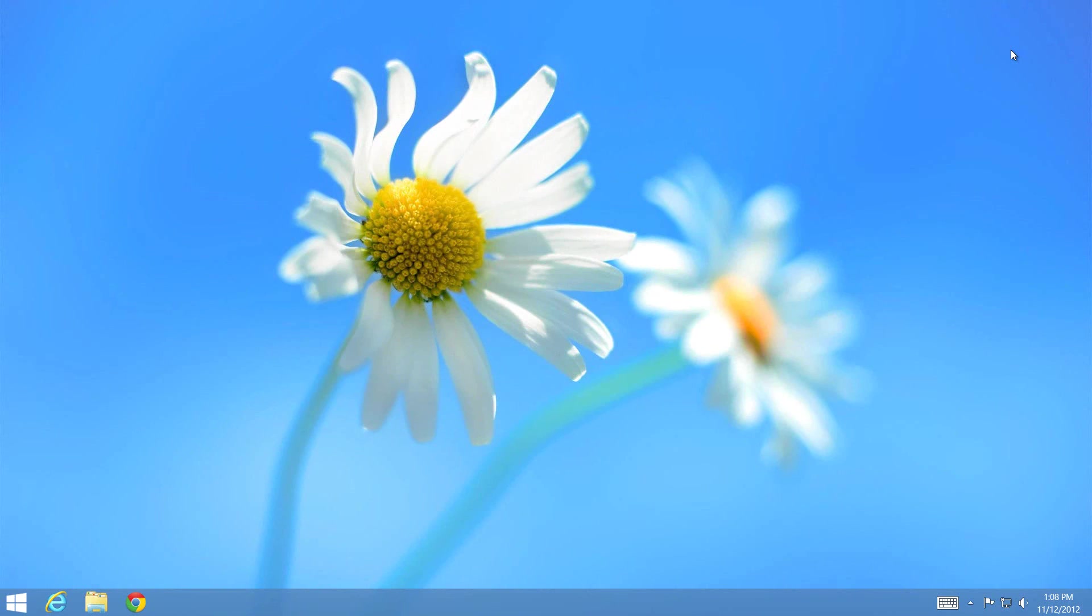We still have Aero Shake and Aero Snap that work, but we don't have the transparency we used to see through the windows or the taskbar. The thing is, it's not completely gone, and I'm going to show you how to do it.